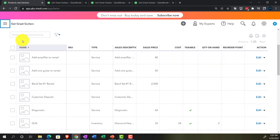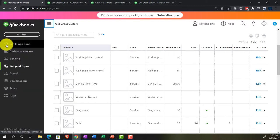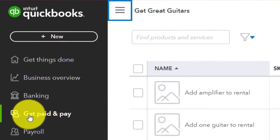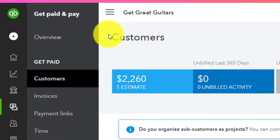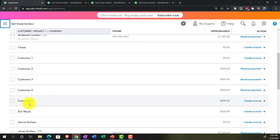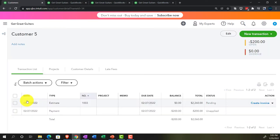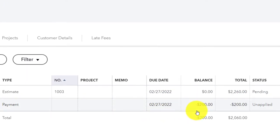Customer number five came in and requested to rock and roll one of these weekends. They made a request, so we went into the Get Paid area and the Customers tab and set up an estimate for customer number five. We said we want a down payment to reserve the equipment, because we've got a lot of people who want to rent our guitars and amplifiers. If you want to reserve it, you've got to give us a down payment.